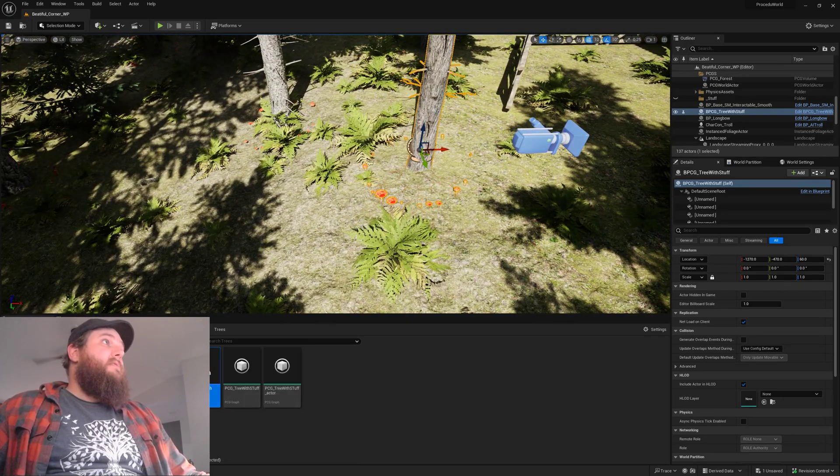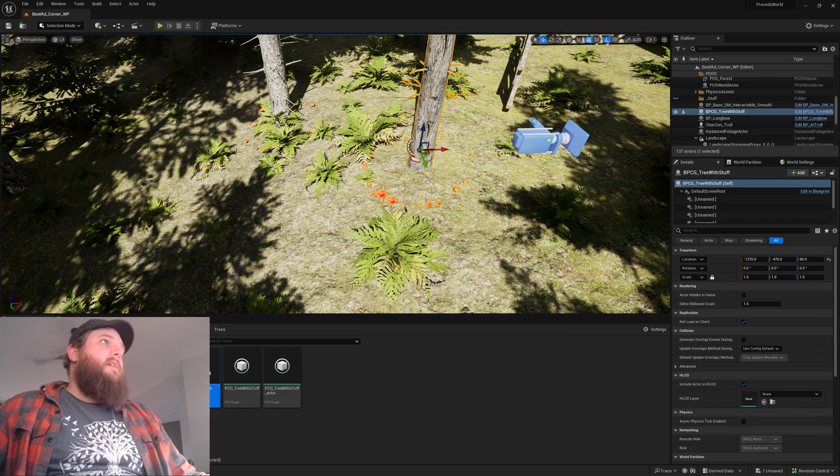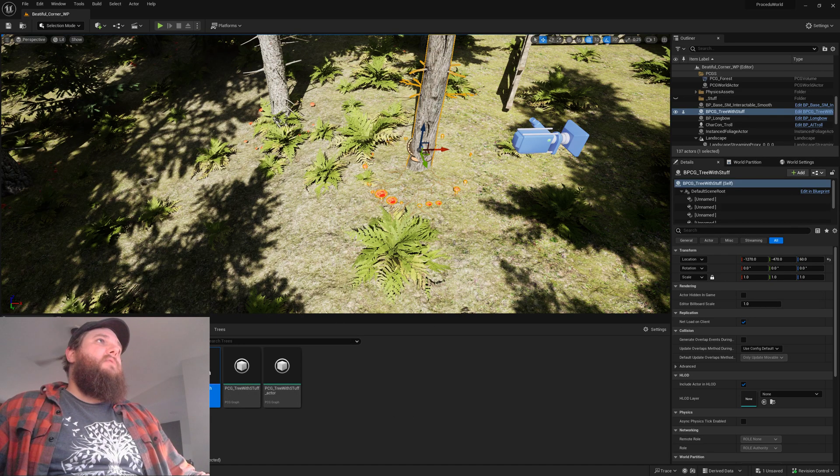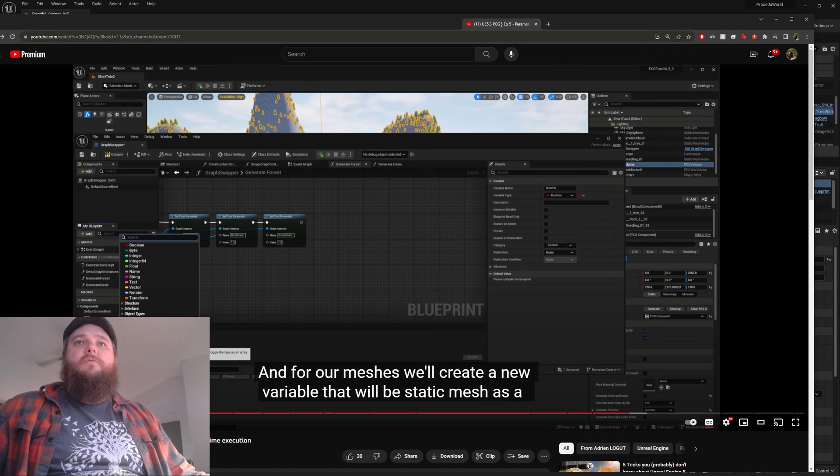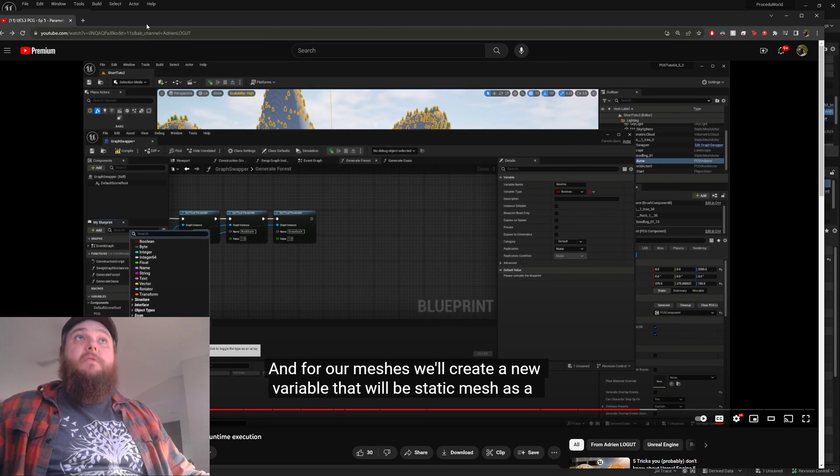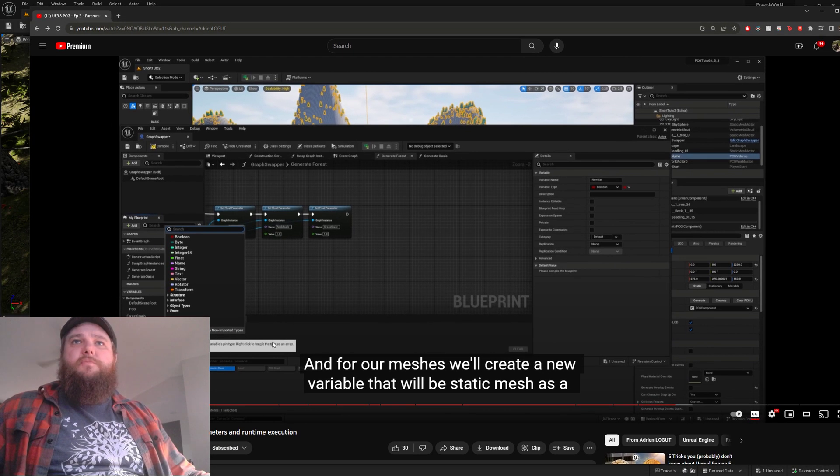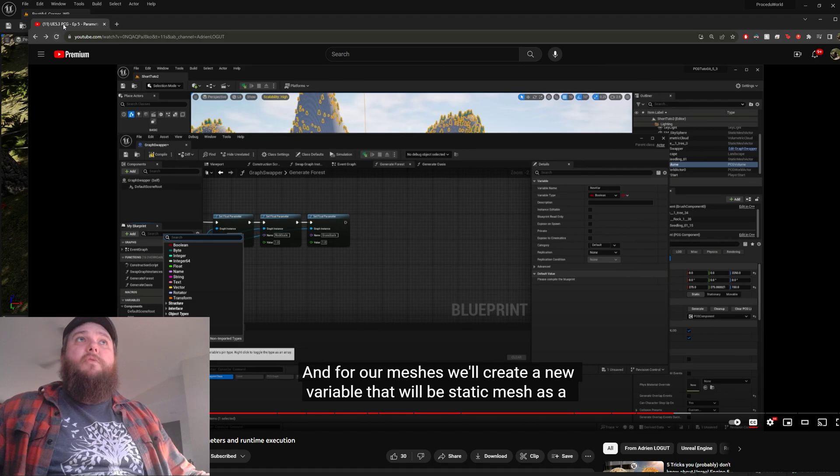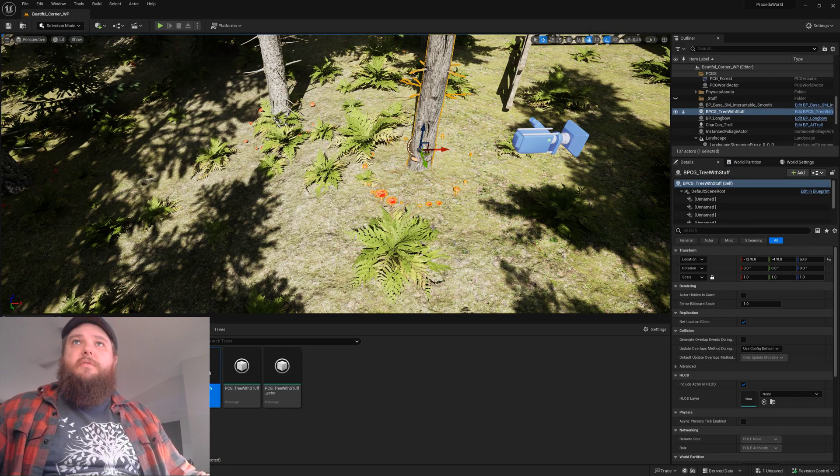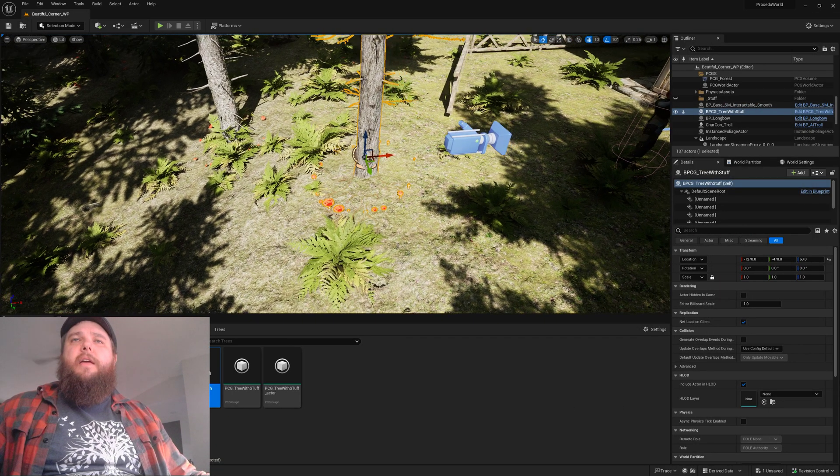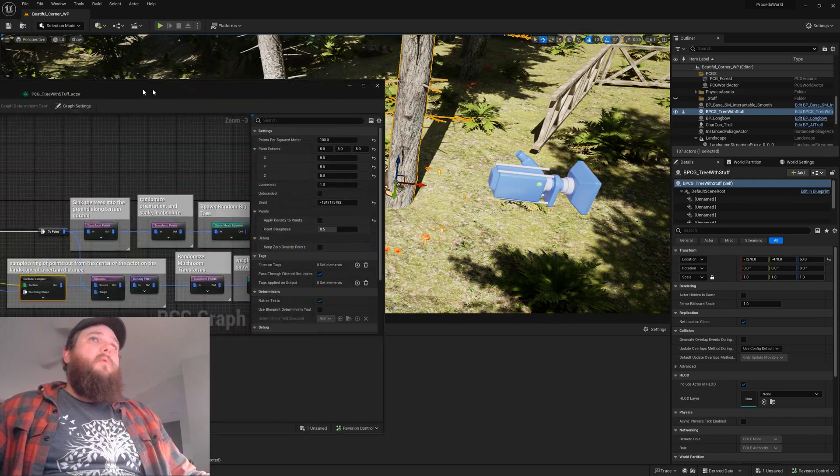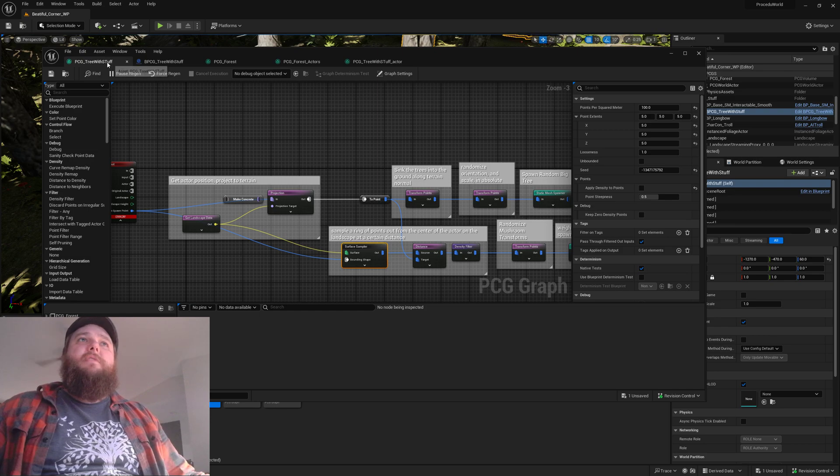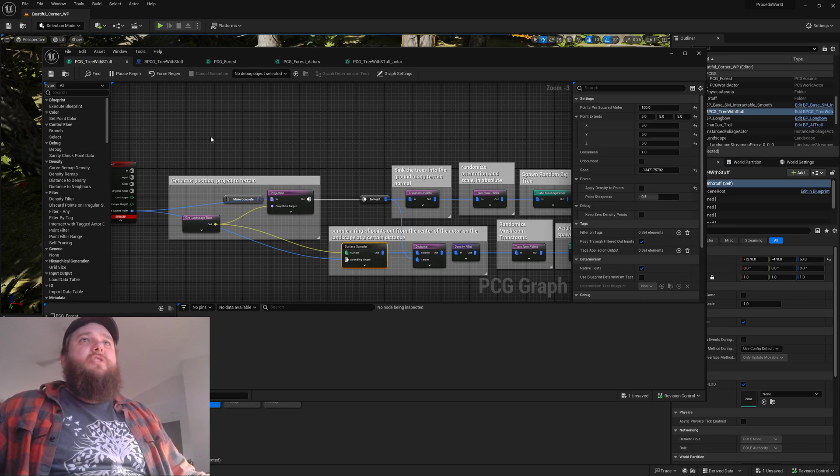I ended up doing a lot of fiddling around and watched a cool video by Adrian Logan who's a tools programmer at Epic. I recommend his stuff. We have a couple key components here - our base graph is PCG tree with stuff.